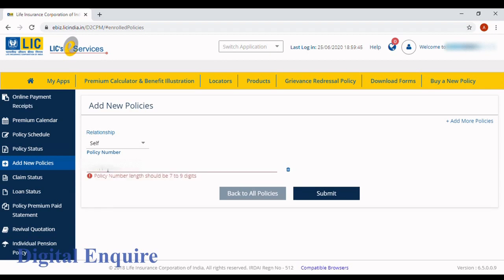This is a self policy, so I am just adding it as self. If you have taken it for spouse or children, you can click that option and add it. Enter your new policy number.